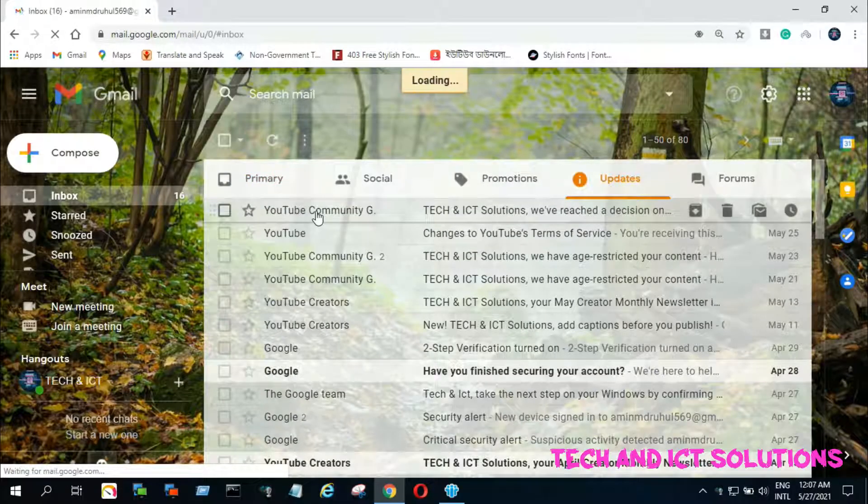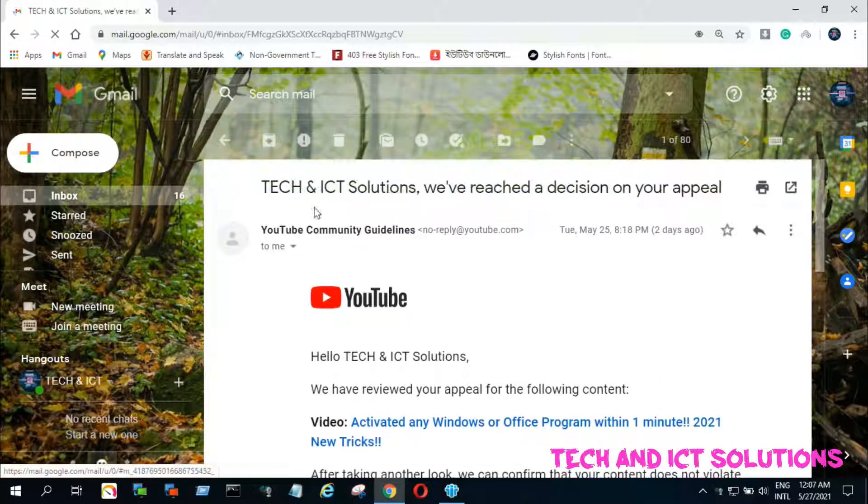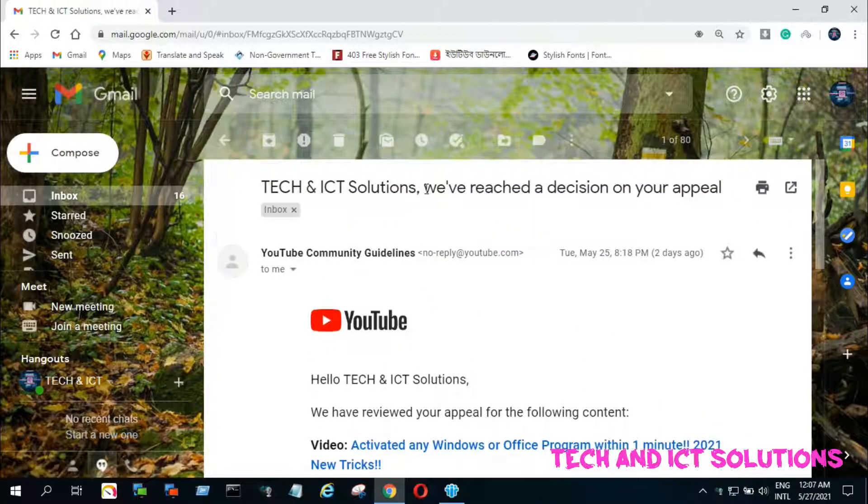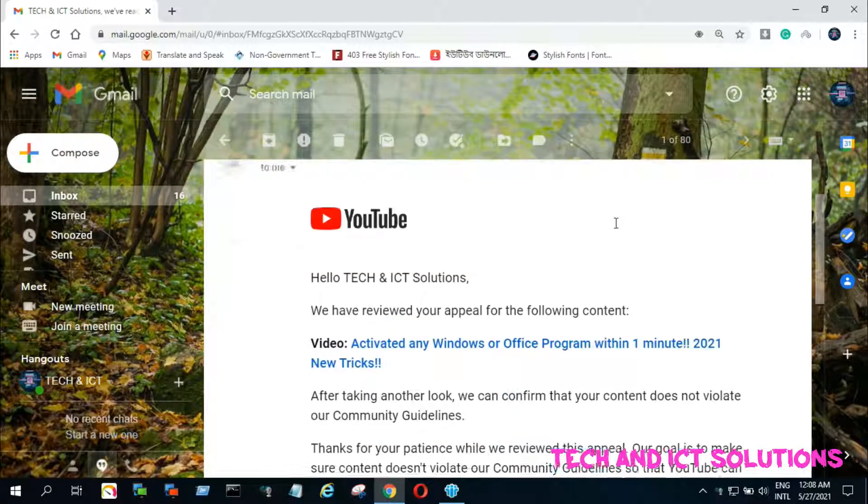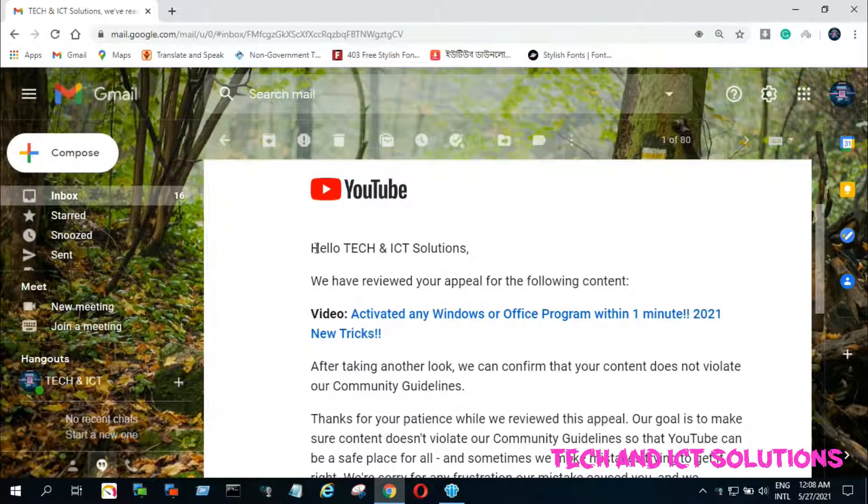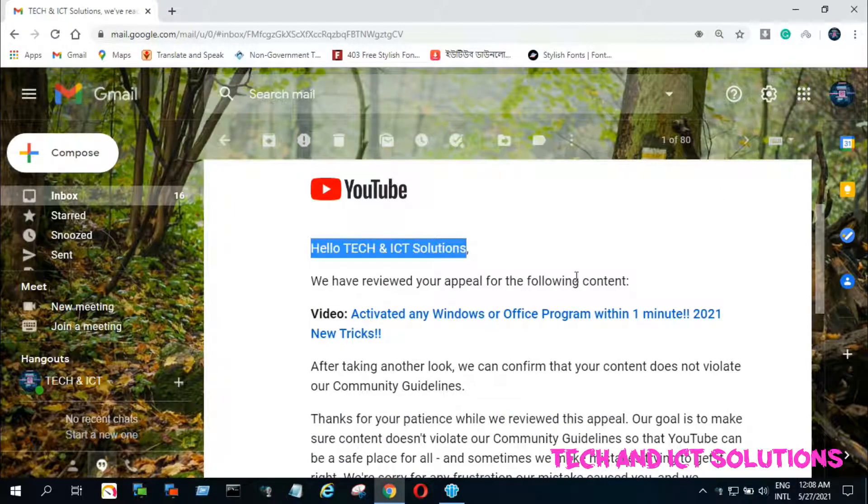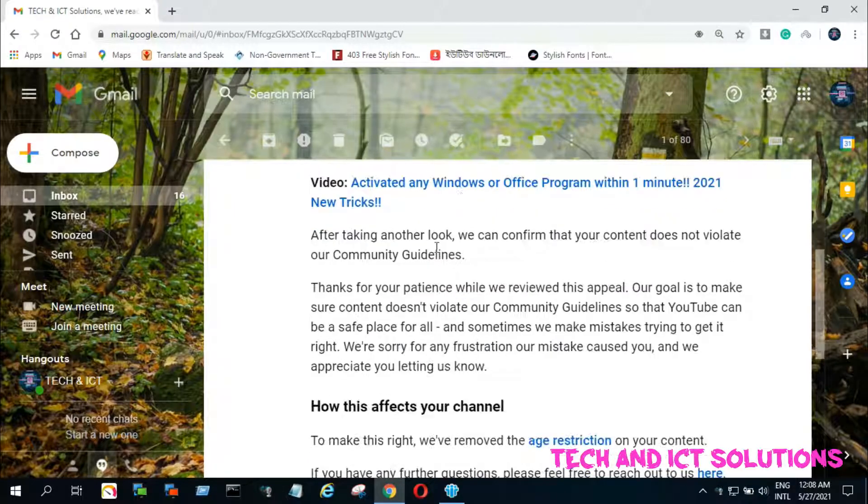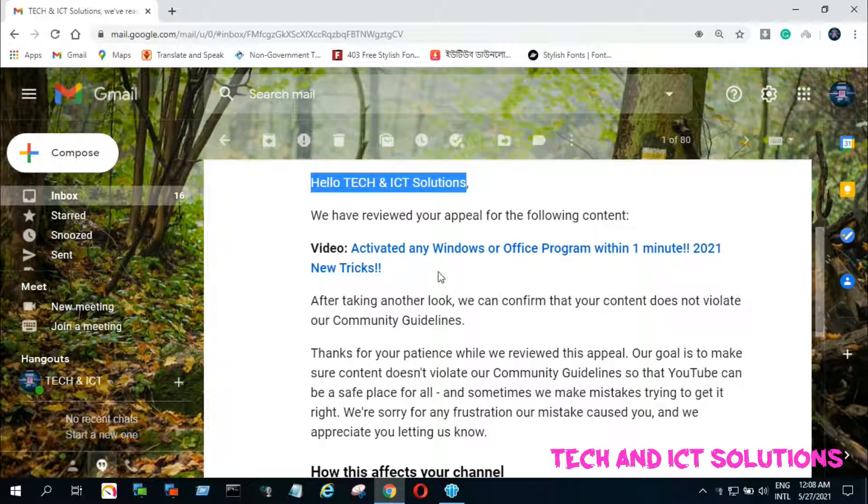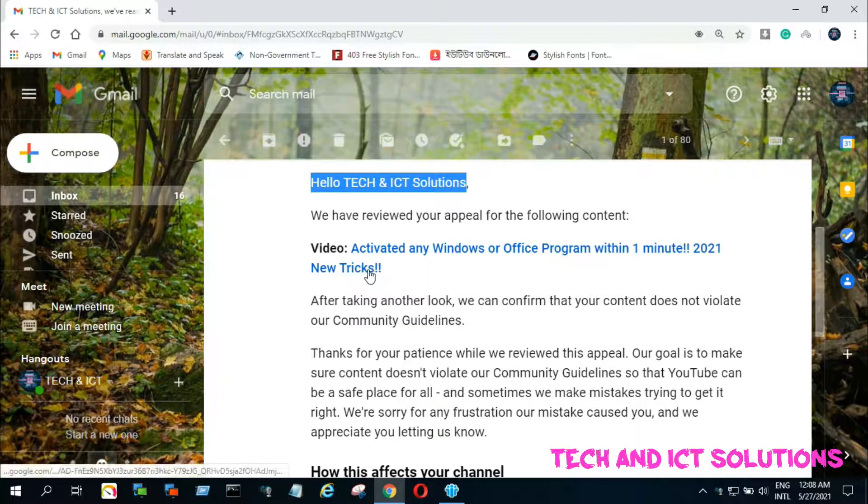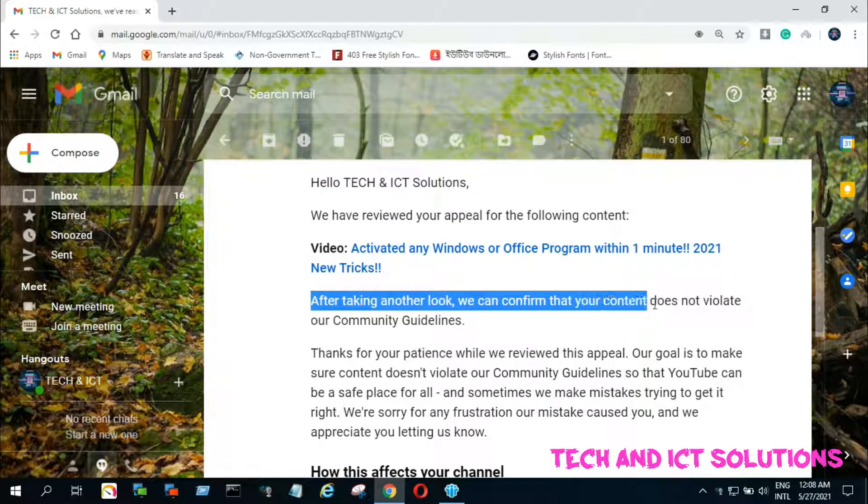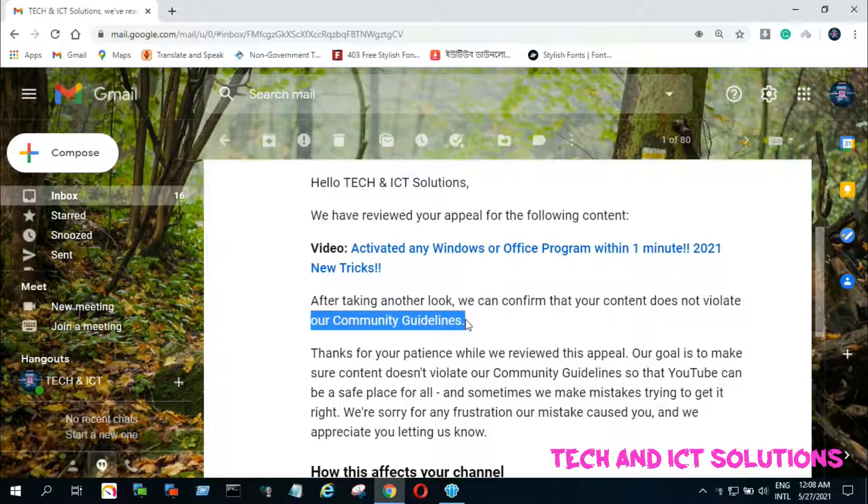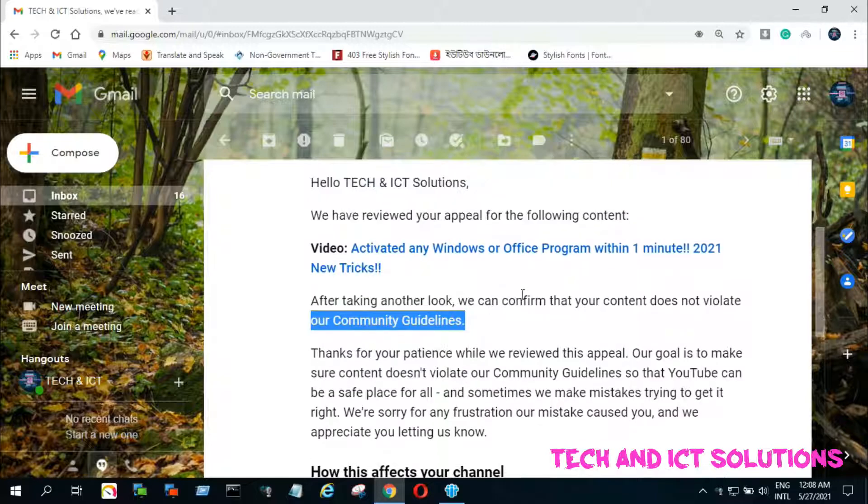Now, I check my mail and I can see YouTube approved my appeal and removed the age restriction from my video. They give me feedback about my appeal. After taking another look, we can confirm that your content does not violate our community guidelines.